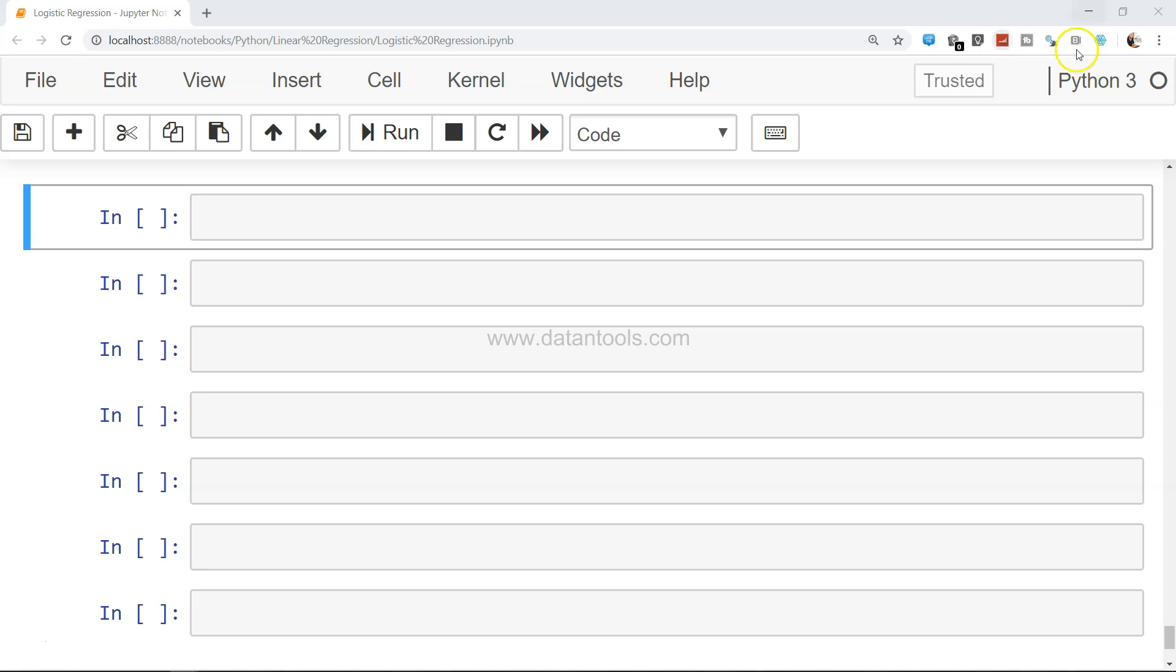Let's say I have one list. Let me go into edit mode—L1—and I'll add some random values as you can see.